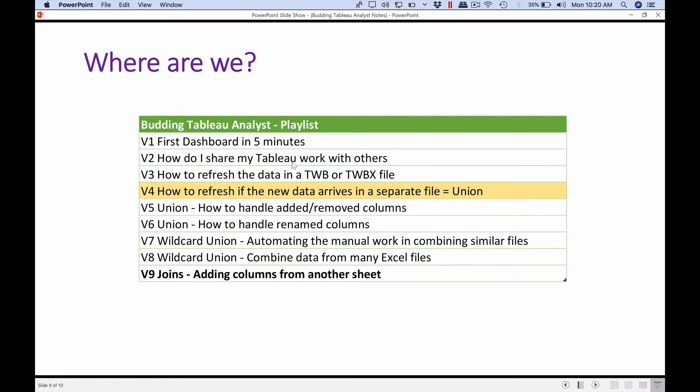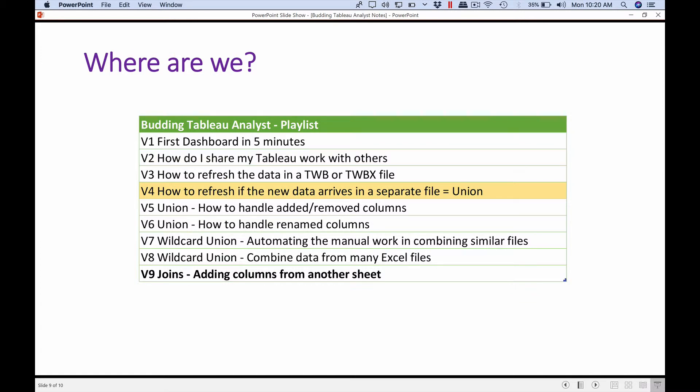So now in this video let's start tackling the second way of combining data when it's coming from different sheets or different files or in general different data sources. Just taking a look at what we've covered so far in video four, we started discussing the concept of union and we covered that in detail over a number of videos, about five videos.